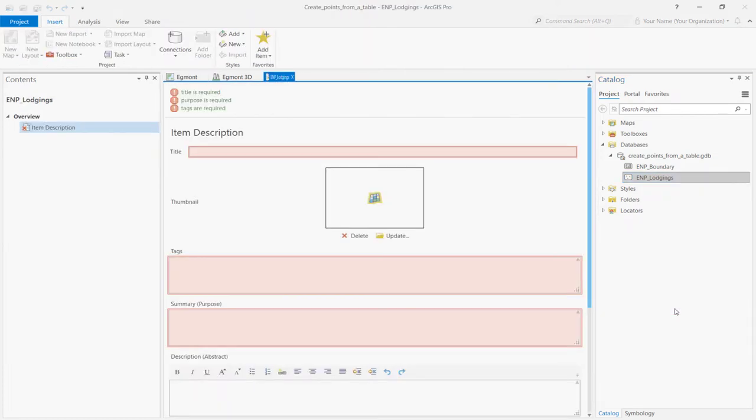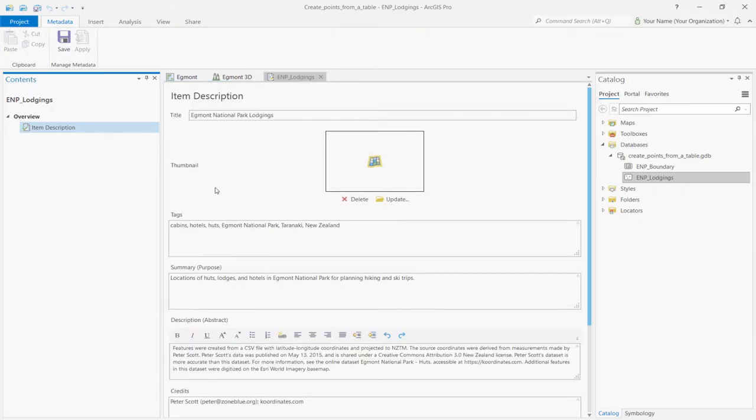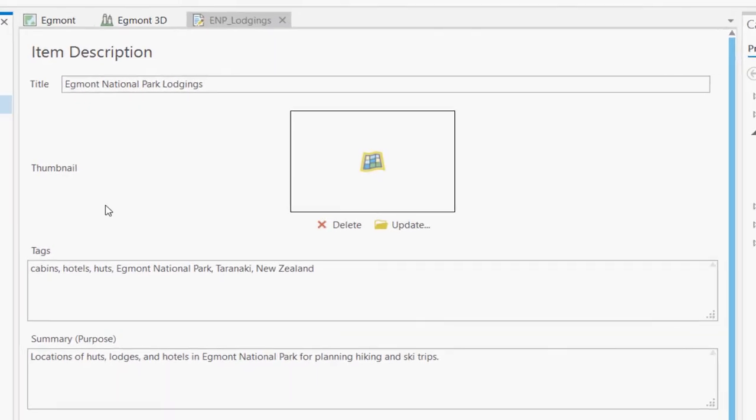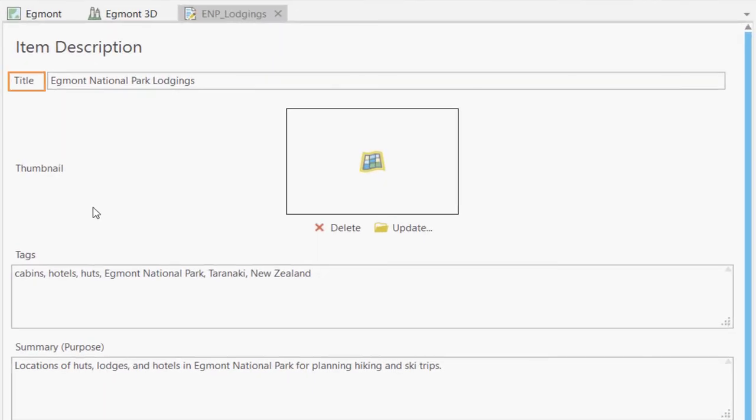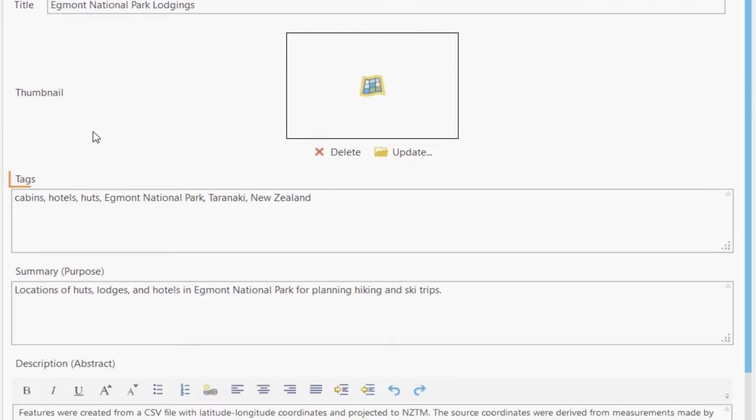I'll go ahead and fill out the metadata for this feature class. You can pause the video to write out the metadata if you need to. In the title box, we have the name of the feature class. The Tags box includes keywords that describe the dataset. Make sure the keywords are separated by commas.